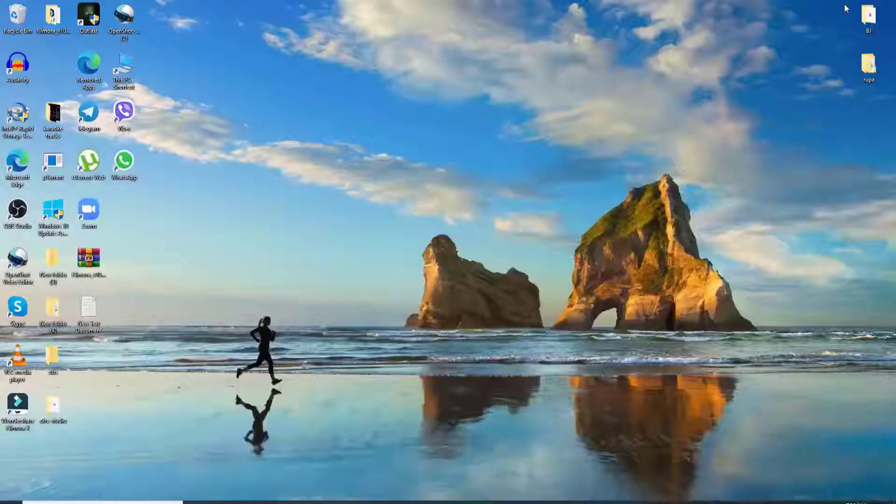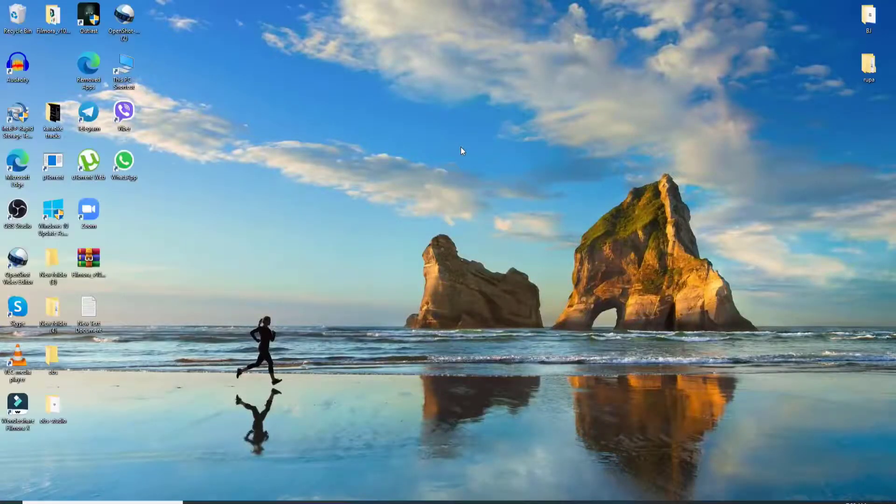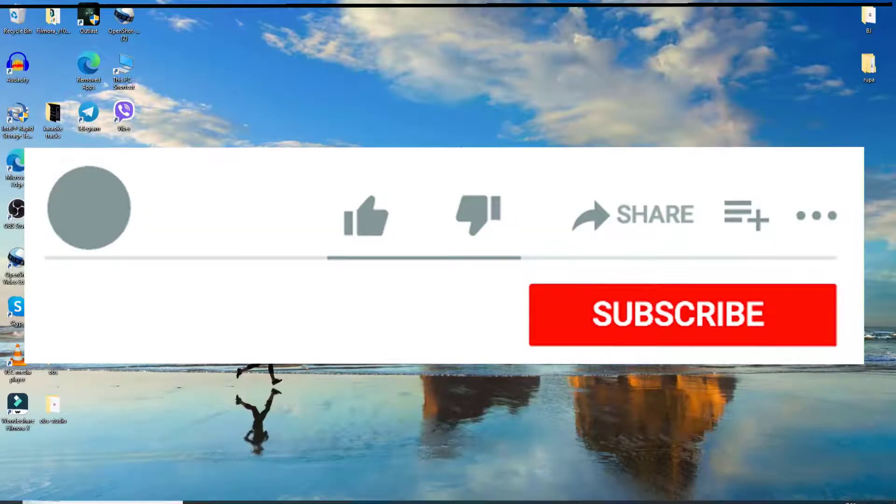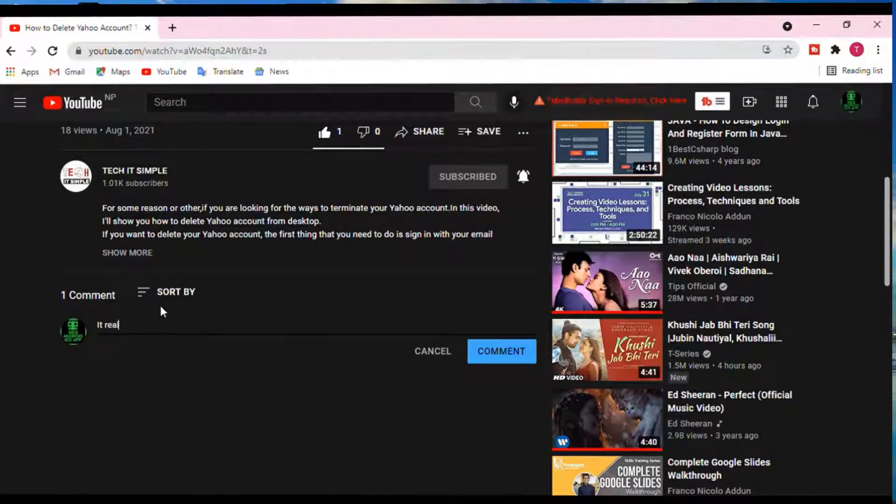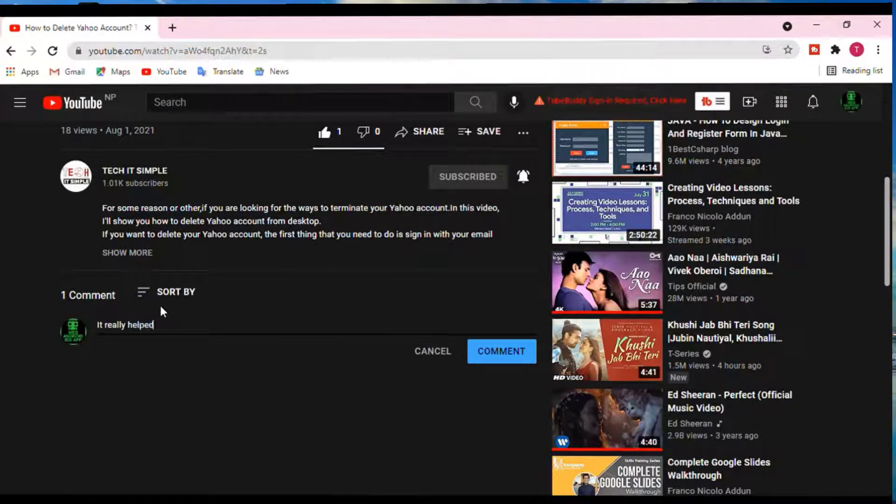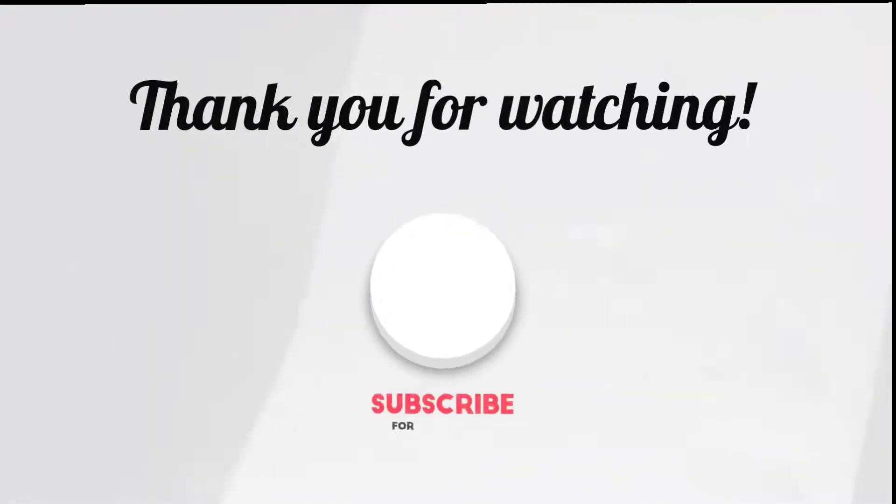I hope you found the video useful. If you did, go ahead and give it a thumbs up. Feel free to comment down below if you have a question or feedback. I'll be back soon with more tutorial episodes. Thank you for watching.